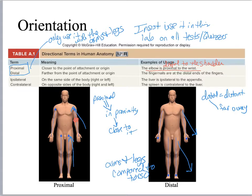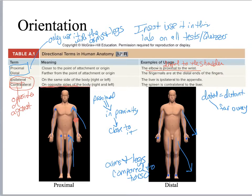On this slide we also have ipsilateral and contralateral. Contra means opposite or against, so if something is contralateral, it's on the opposite side of the body. The spleen is contralateral to the liver — the liver is on one side and the spleen is on the opposite side. On the other hand, ipsi means the same, so if something is ipsilateral, it's on the same side. The appendix is on the same side of the body as the liver, so it is ipsilateral to the liver.